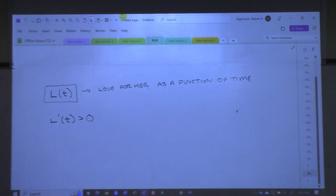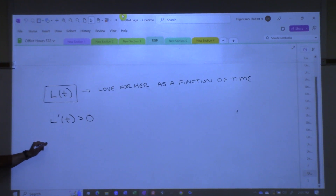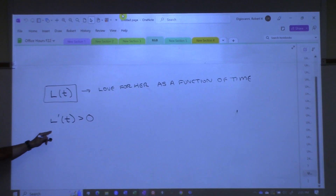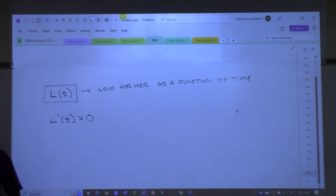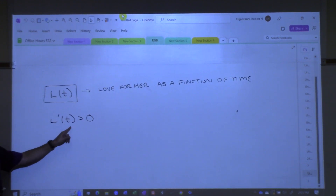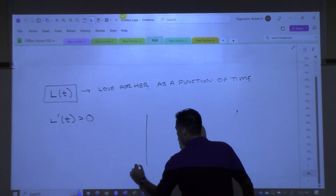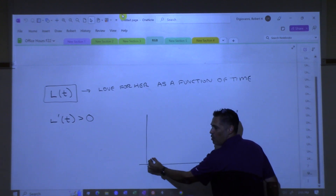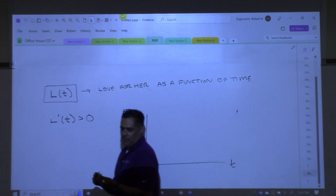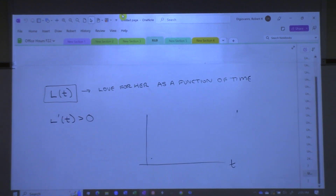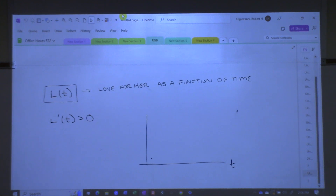What does L prime of T always greater than zero mean? The derivative is always positive — it's always growing, always increasing. Doesn't this say if you were to graph the love function as a function of time, it must always be increasing? That's very flattering, isn't it? And I told him — you better not tell her that. Because there's something wrong with this. Is there something even better that would be more impressive about his love? L double prime of T greater than zero.